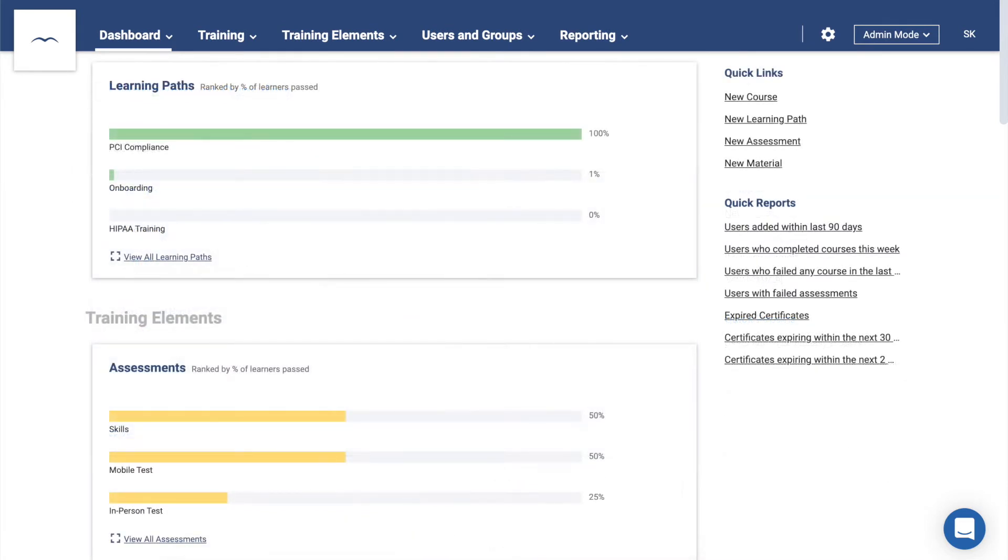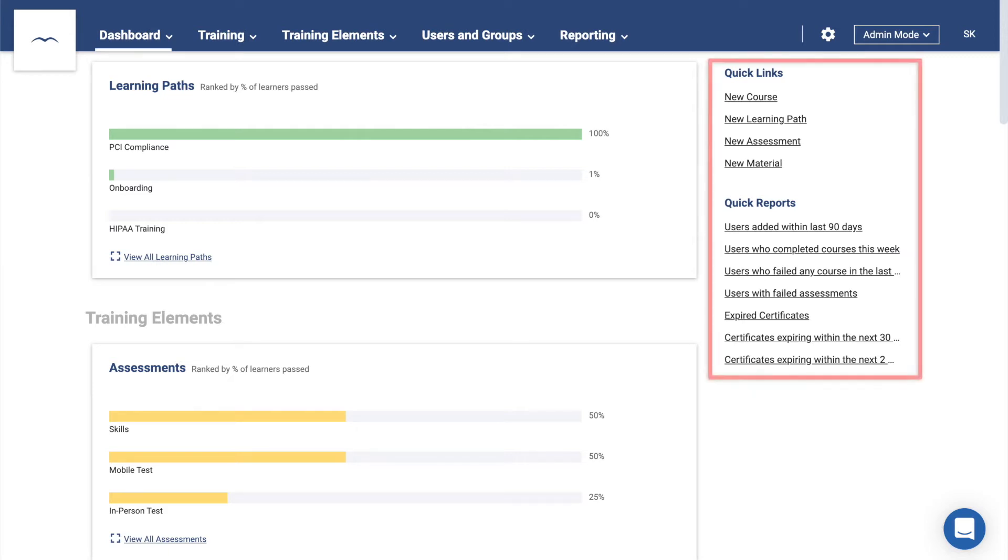You will also see some high-level metrics here. While not as detailed as what you'll find in the reporting section, it's still enough to give you a good idea of how your users are doing in their training. On the right, you'll find the Quick Action links. Clicking on these will take you directly to commonly accessed parts of the platform, such as the course creation page or weekly course completion reports.